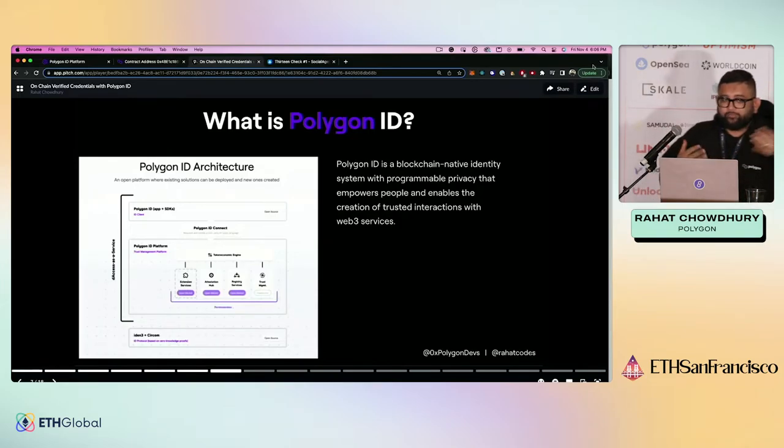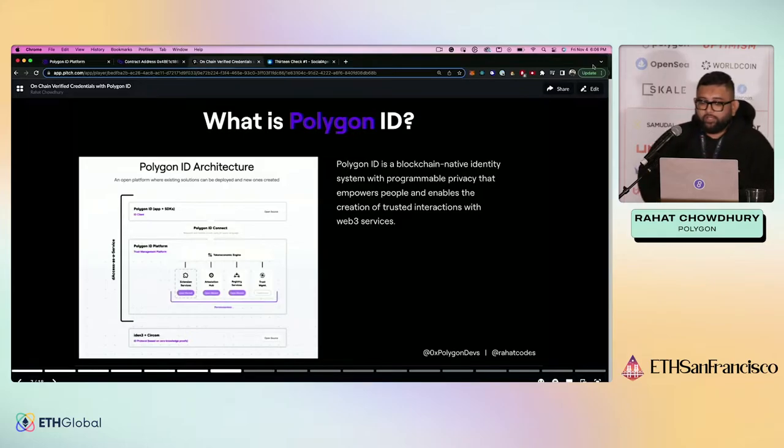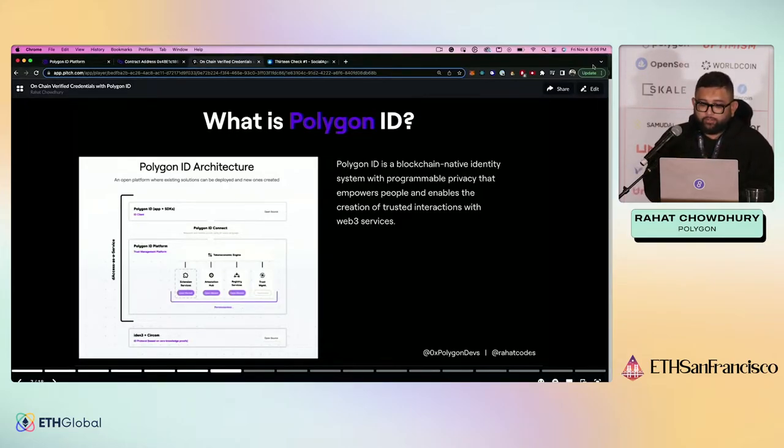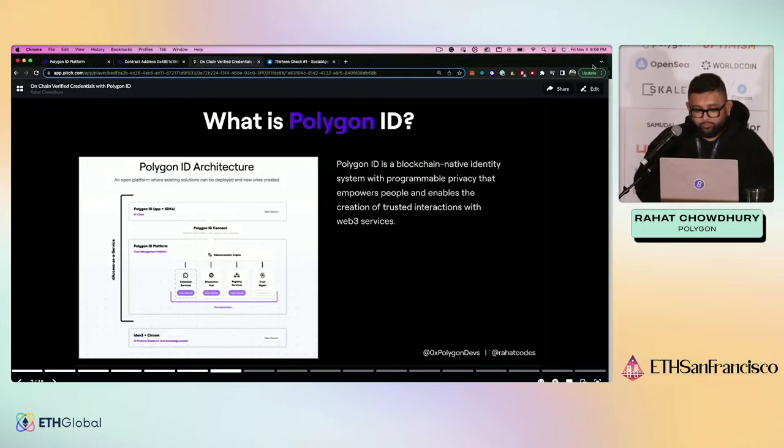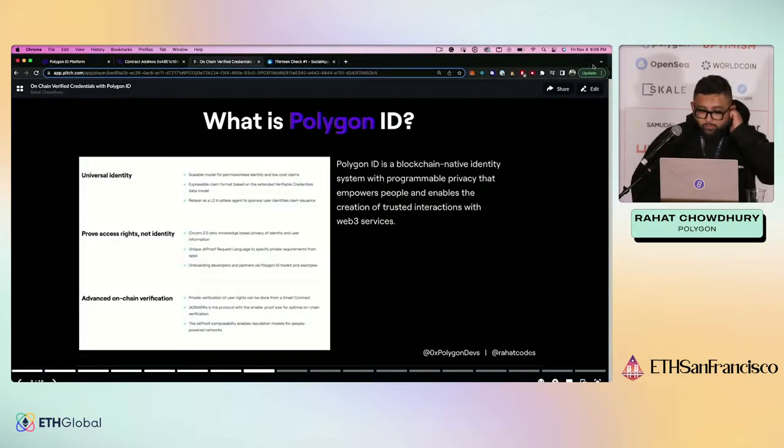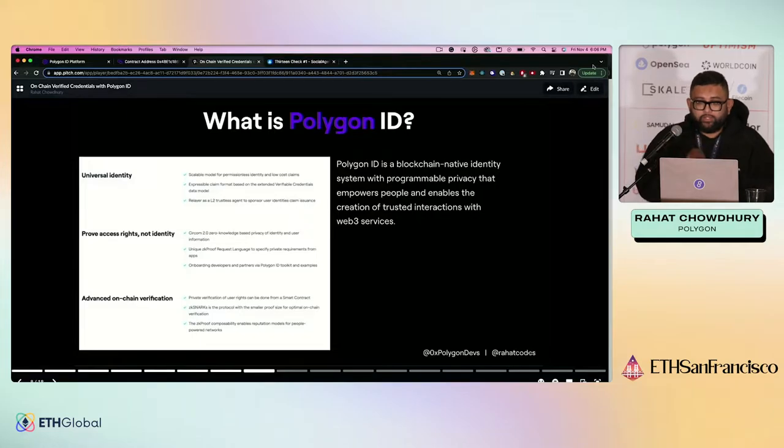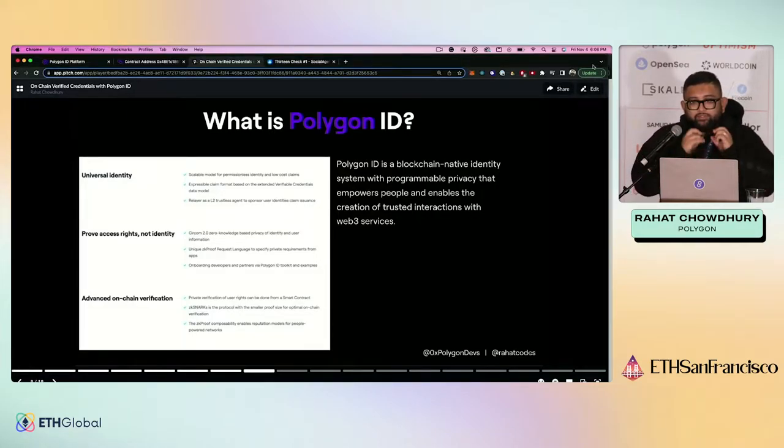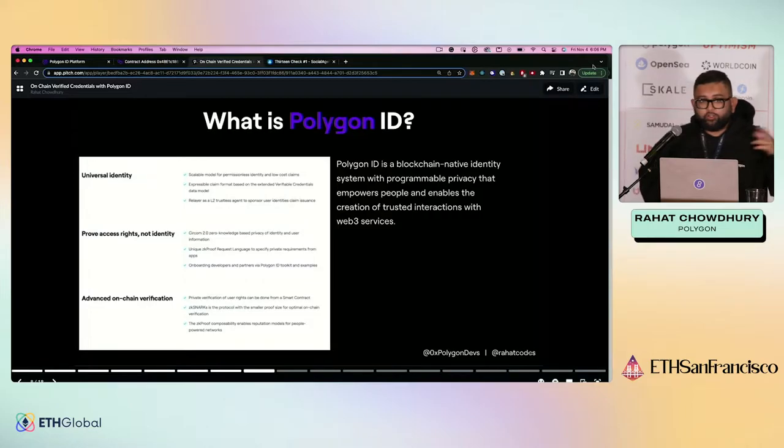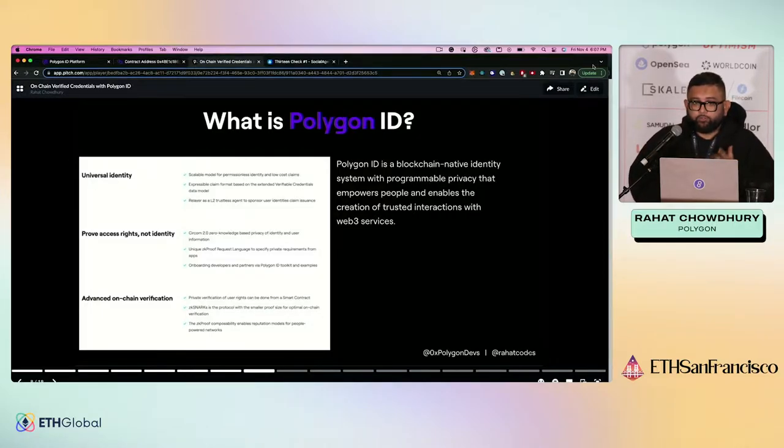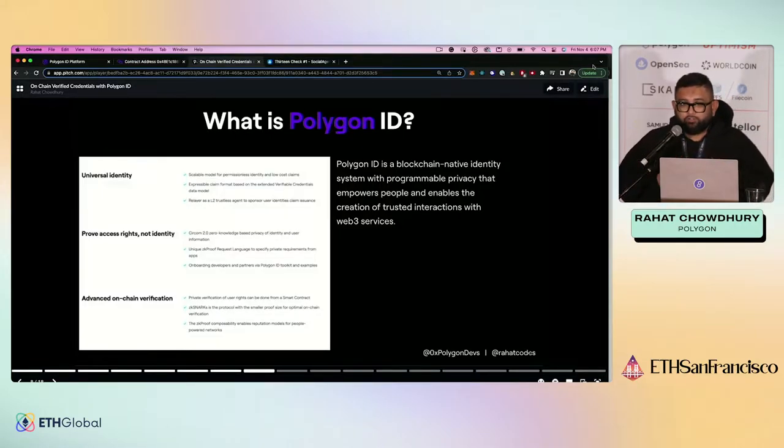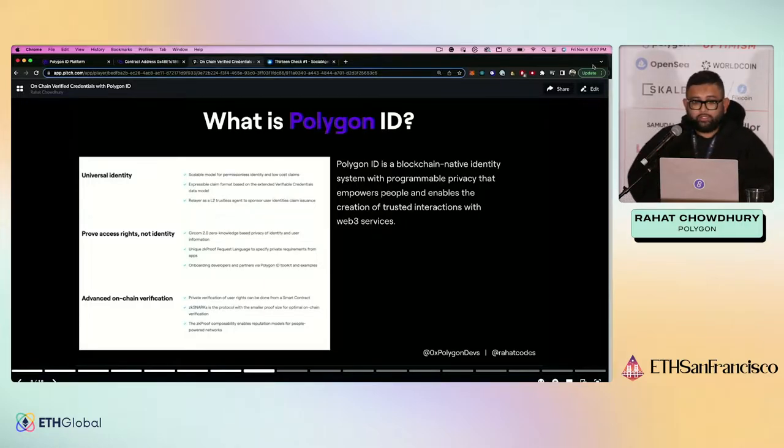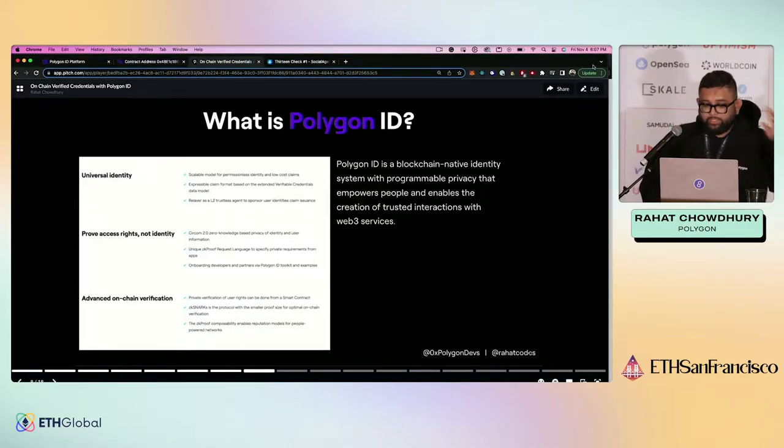Congratulations, you just participated in an IRL version of Polygon ID. Before we get into that, a little bit of an introduction on to what Polygon ID actually is. It's a blockchain-native identity system with programmable privacy that empowers people, enables creation of trusted interactions with Web3 services. I just read a definition for you. So that doesn't actually explain anything to you, right? But what it does is it provides you a way of having a universal identity that you can take with you throughout your Web3 journey. You verify something at some point from some type of issuer. An issuer could be some government facility, a DMV issuing you a license, someone giving you some credentials saying that you graduated from some college. And you as a person are carrying around that credential. And at some point someone needs to verify that this credential exists. So that's kind of like the flow that I want you to remember as we go through this.